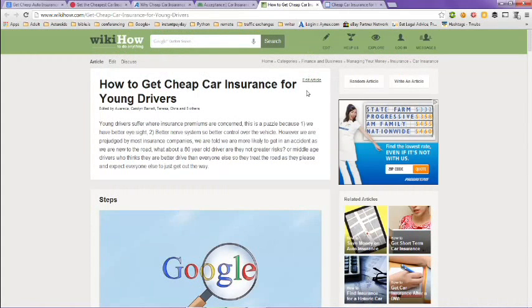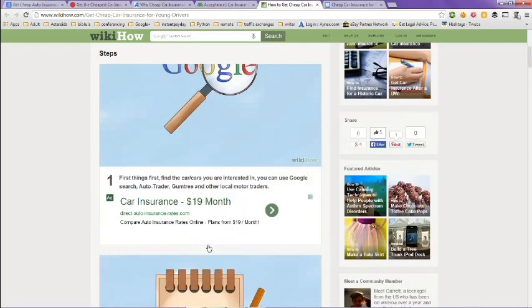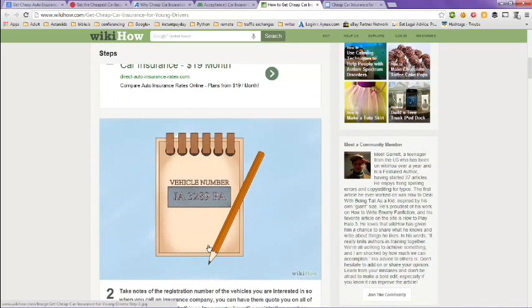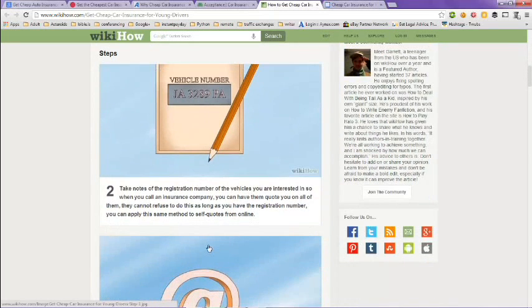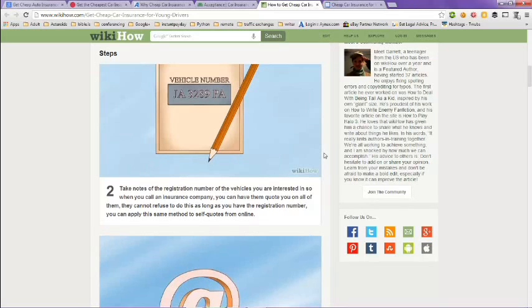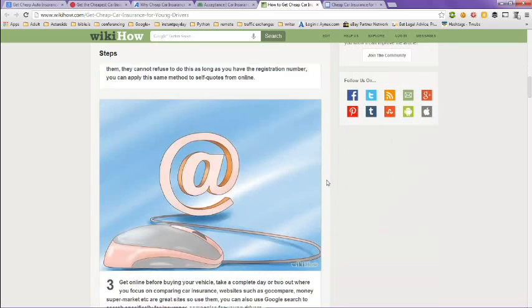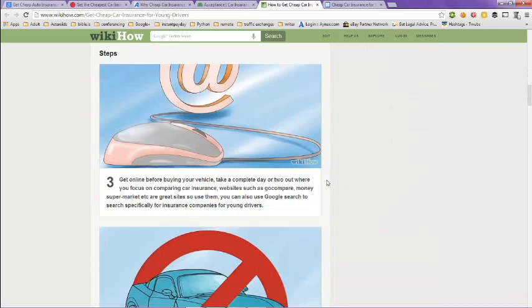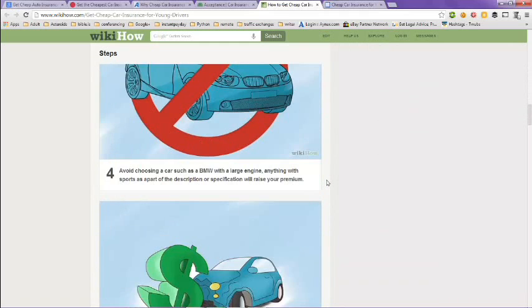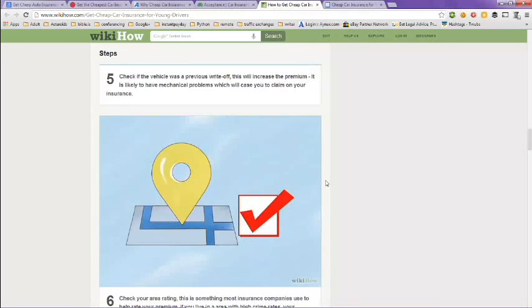Next tab here is from WikiHow. How to get cheap car insurance for young drivers. It goes through the different steps. Do a Google search. Take notes of the registration number of the vehicles you are interested in. So when you call your insurance company, you can have them quote you on all of them. They cannot refuse to do this as long as you have the registration number. Or you can apply this same method to self-quotes from online insurance companies as well.